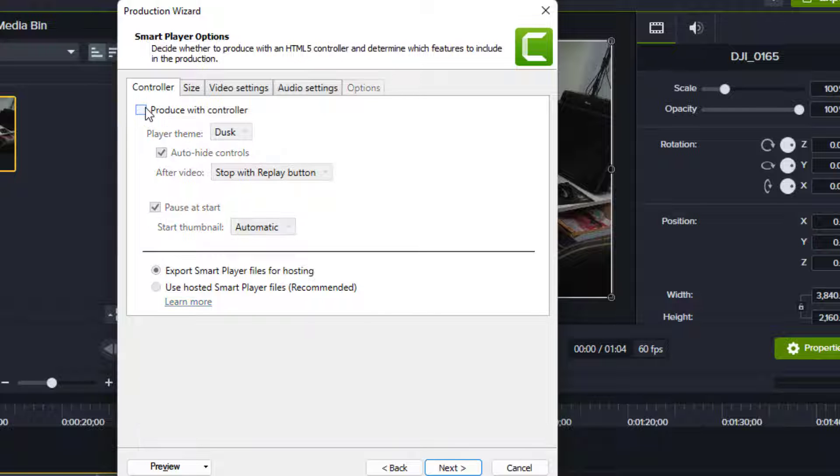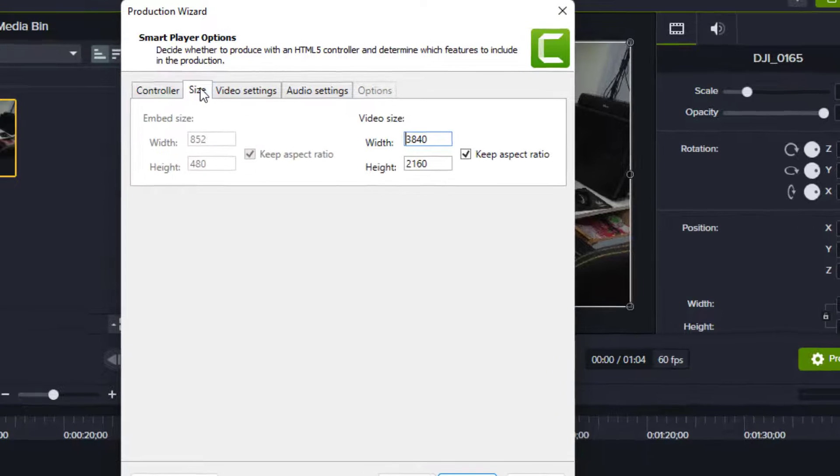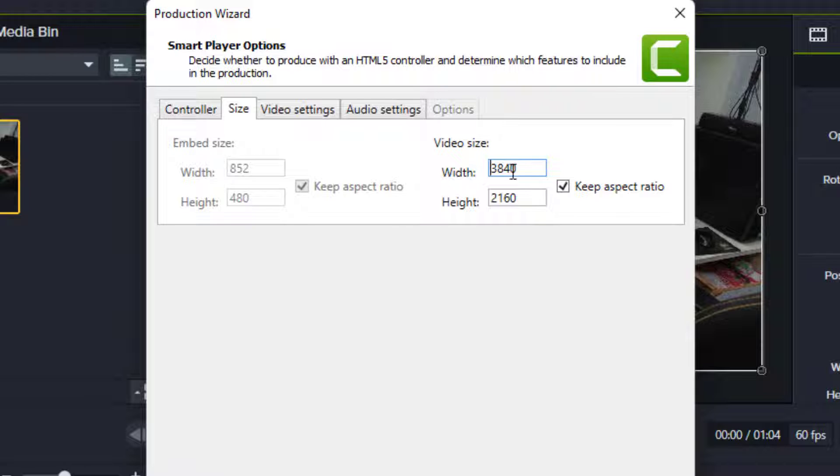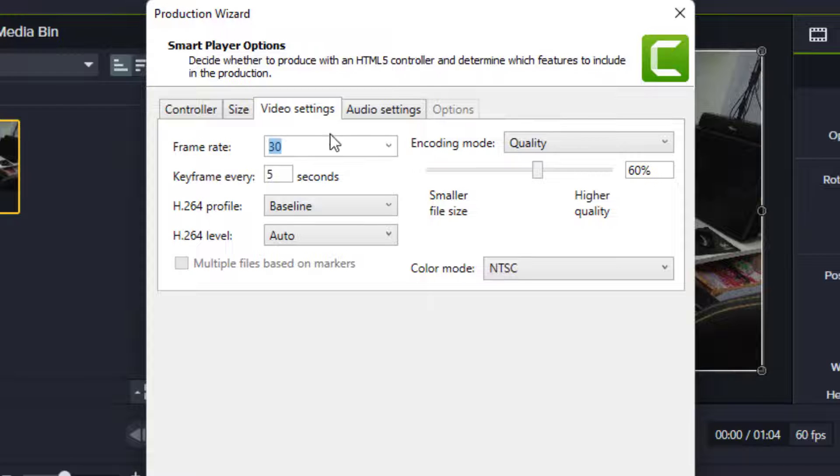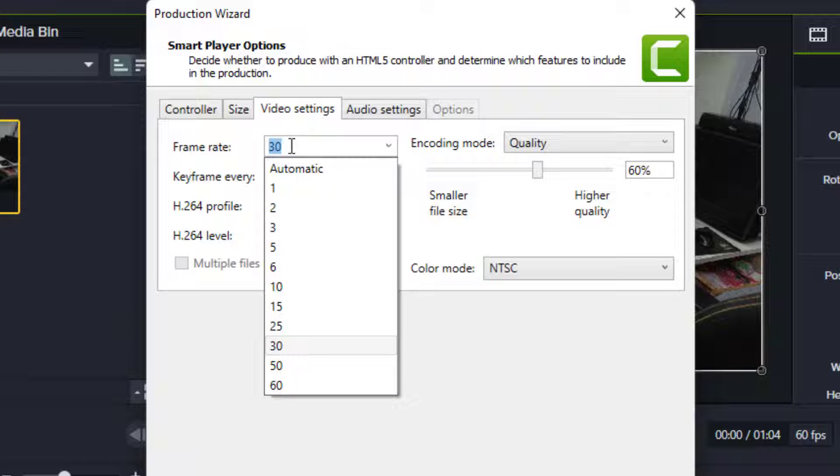Then click on size. The size should be 3840 and 2160. If the file size is different, then type 3840 and 2160. Next, click on video settings where you can select the frame rate.